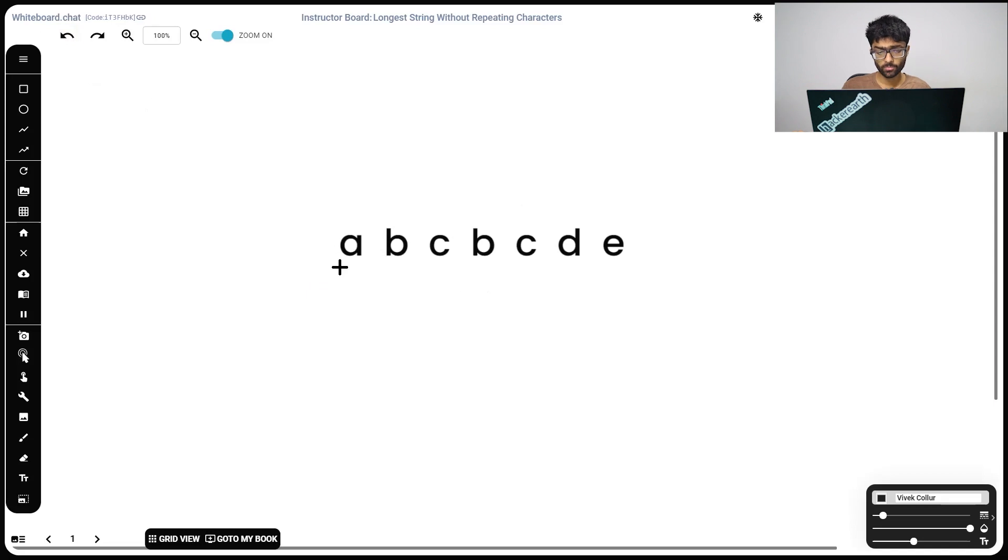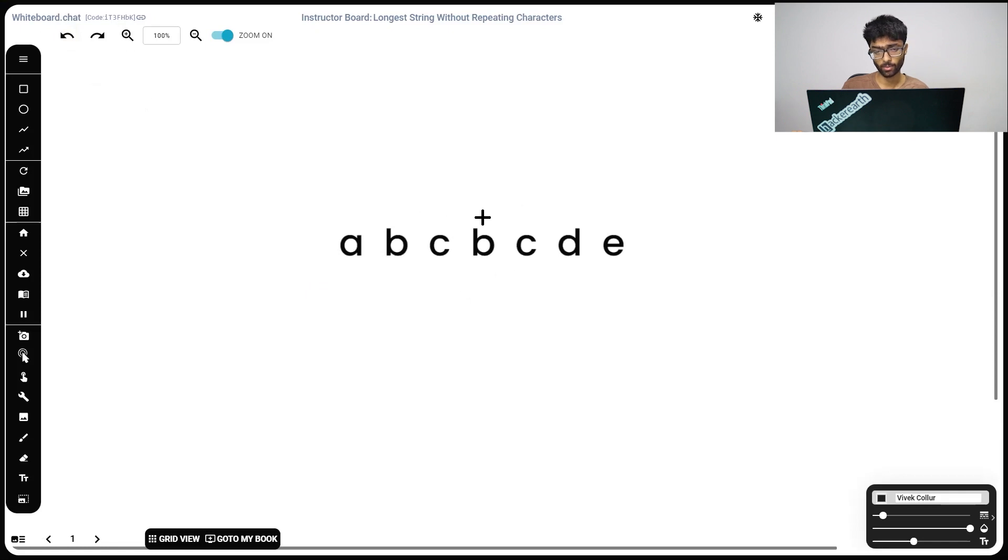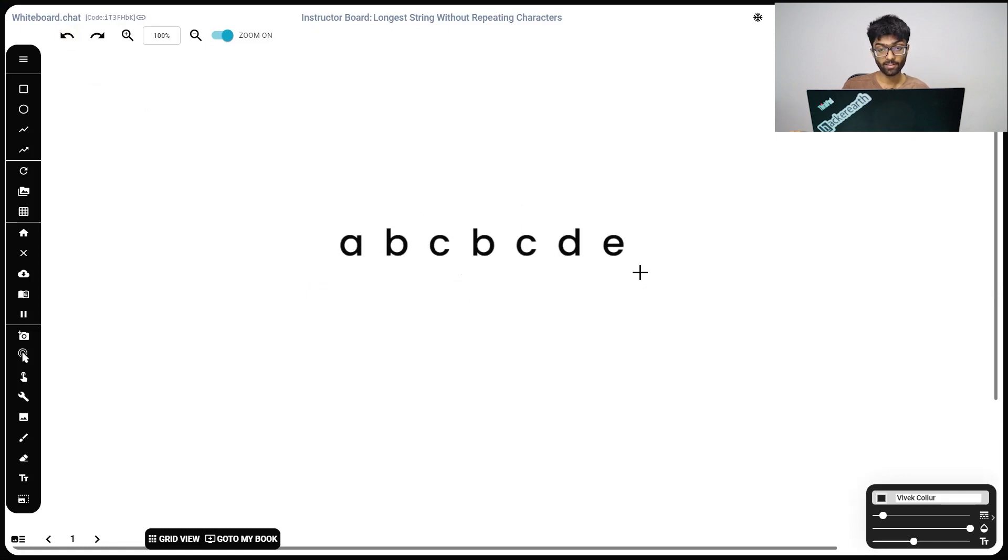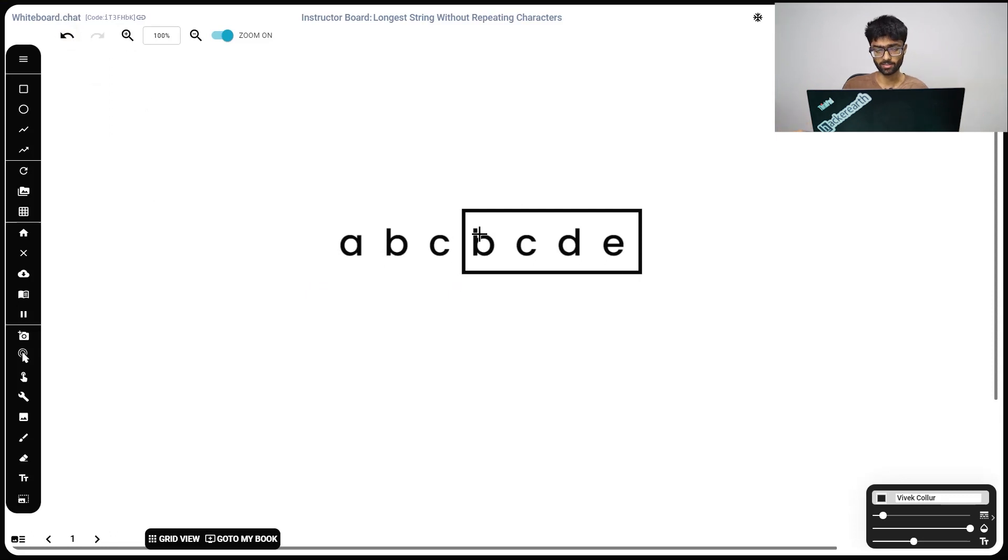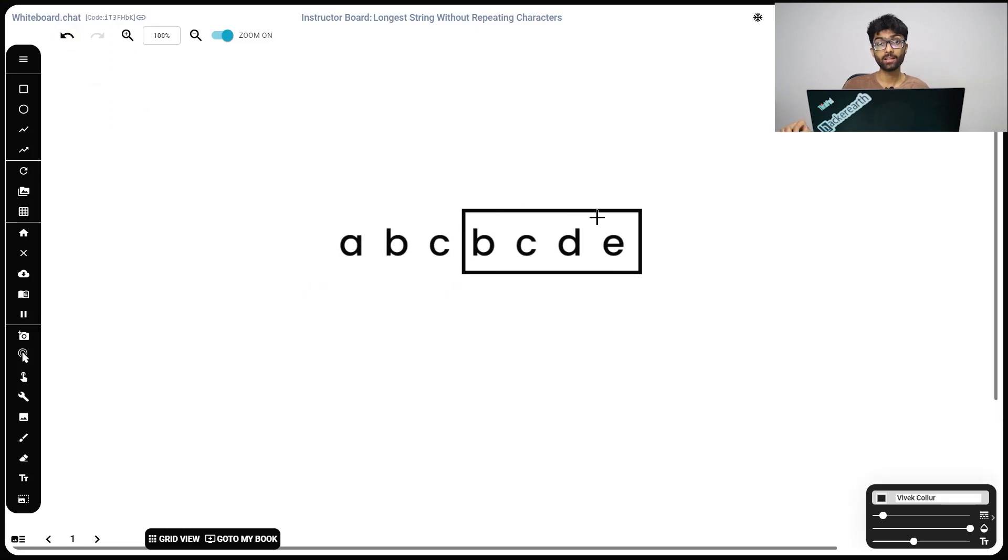So just by taking a look, a, b, c, it's of length 3. Can we do any better? b, c, b, no, it's not valid. b, c, d, e is a valid substring of length 4 without any repeating characters. There's only one b, only one c, only one d and only one e. Which is why our solution is 4. The longest possible substring is of length 4.